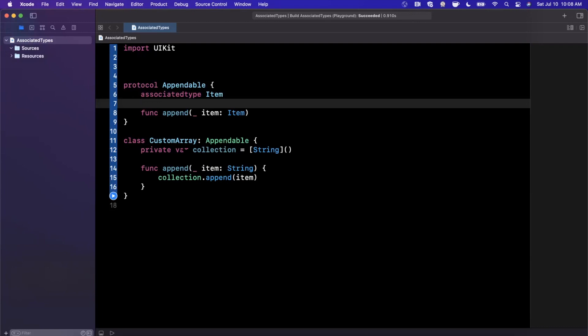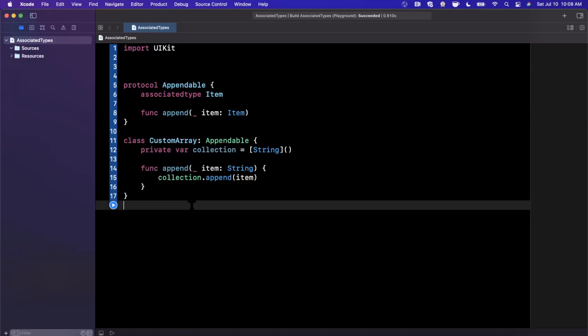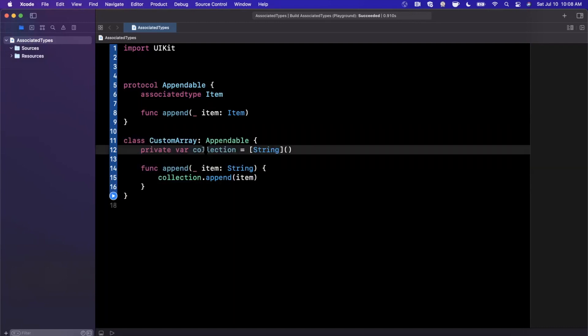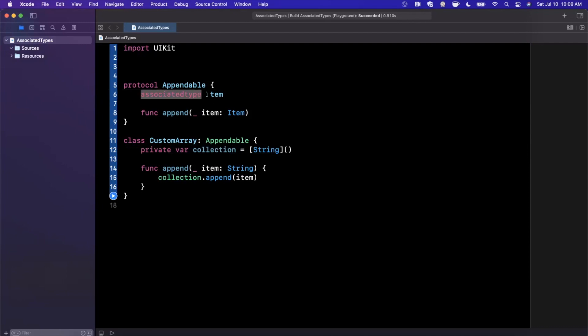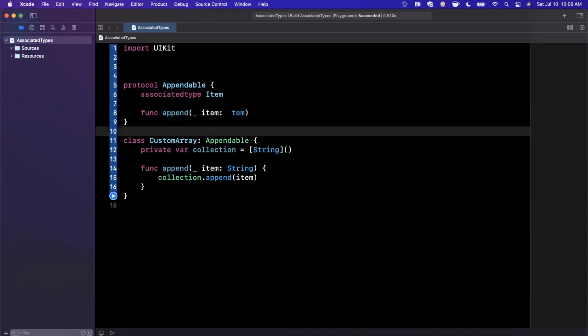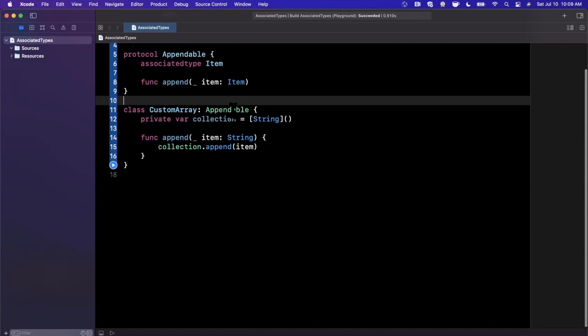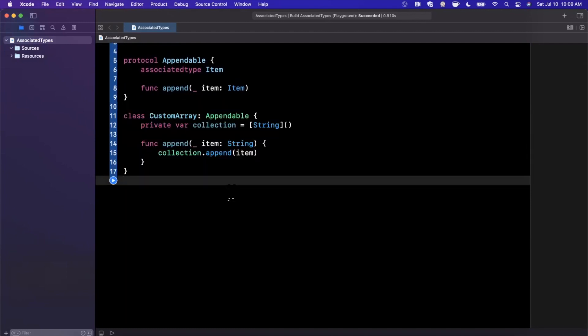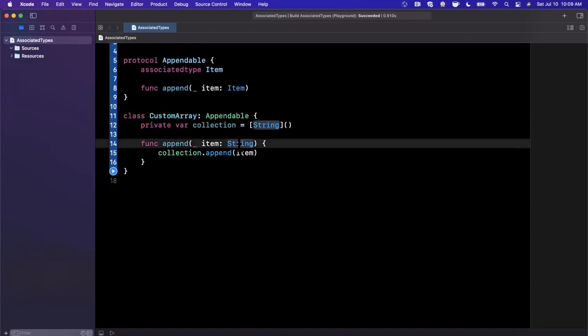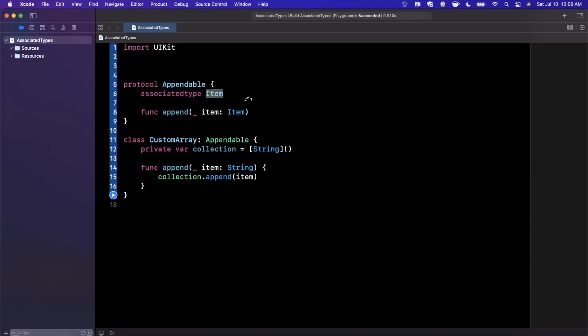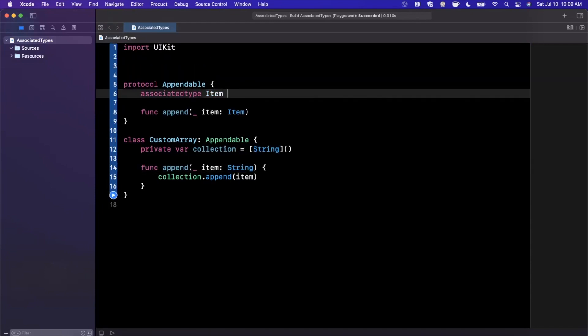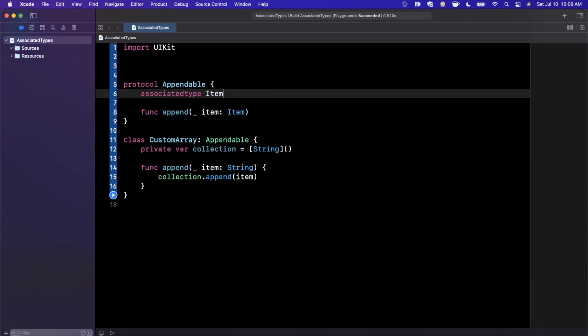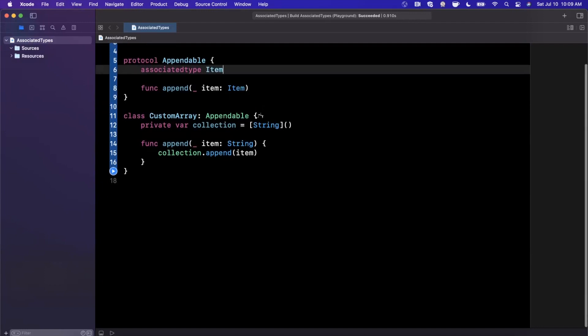And now what you can actually see here is we can still use string and it's valid. So let's talk about what's actually going on for a second. Basically, what we're saying is that this associated type item is what the append function is going to take in as an argument. And at the time of conformance, we can implicitly just put a string here and it's going to pick up that the associated type item is equal to a string in this particular case.